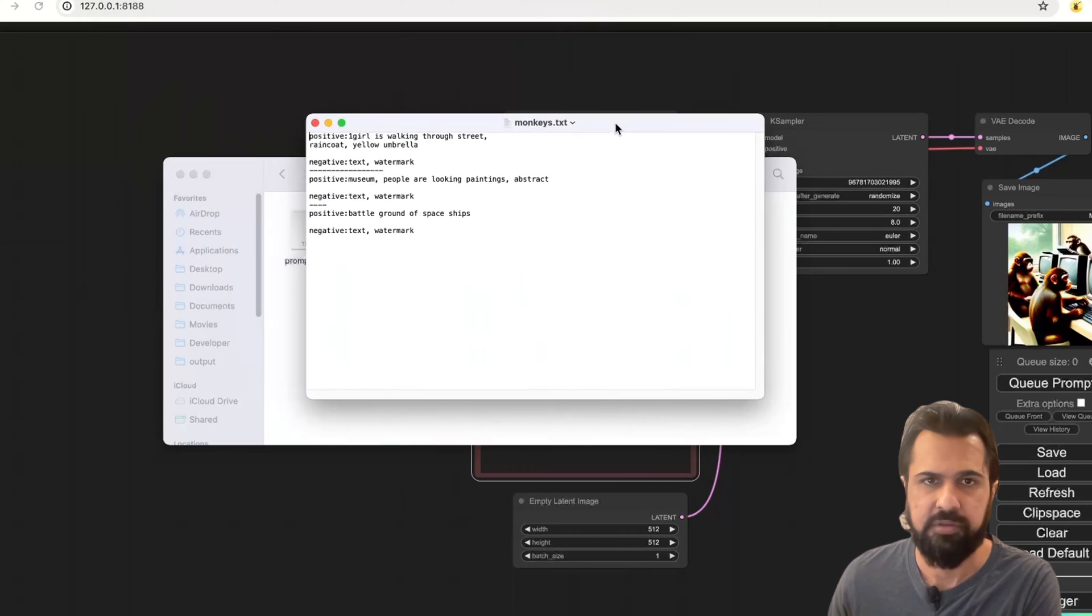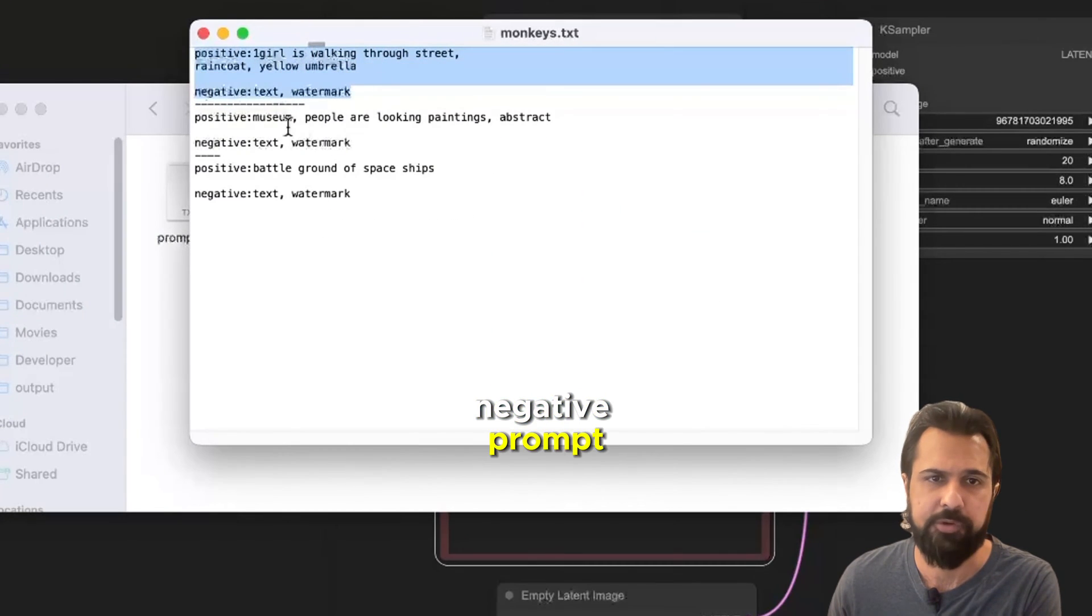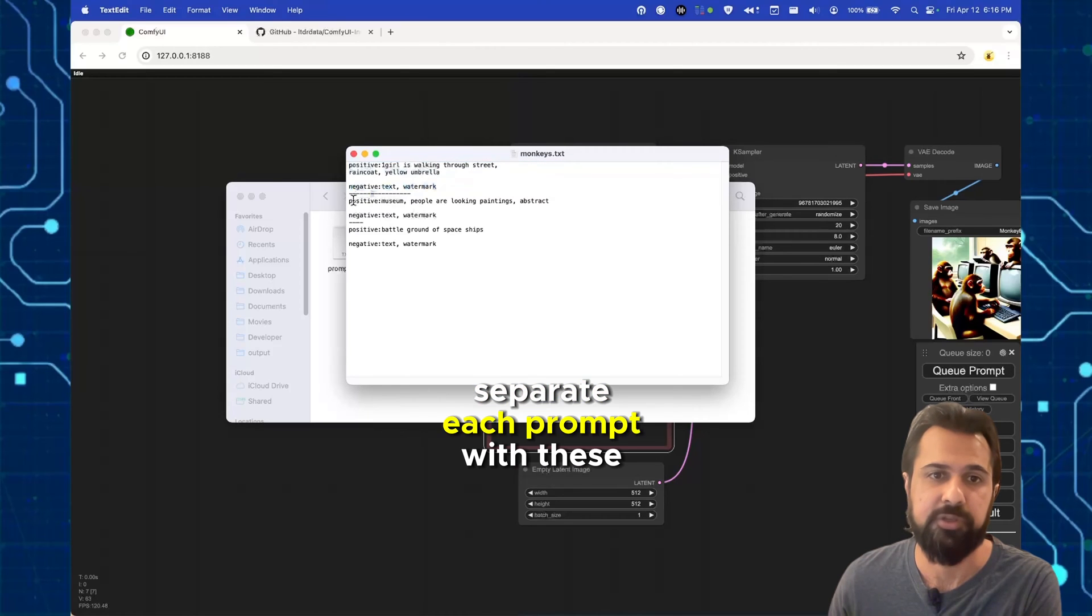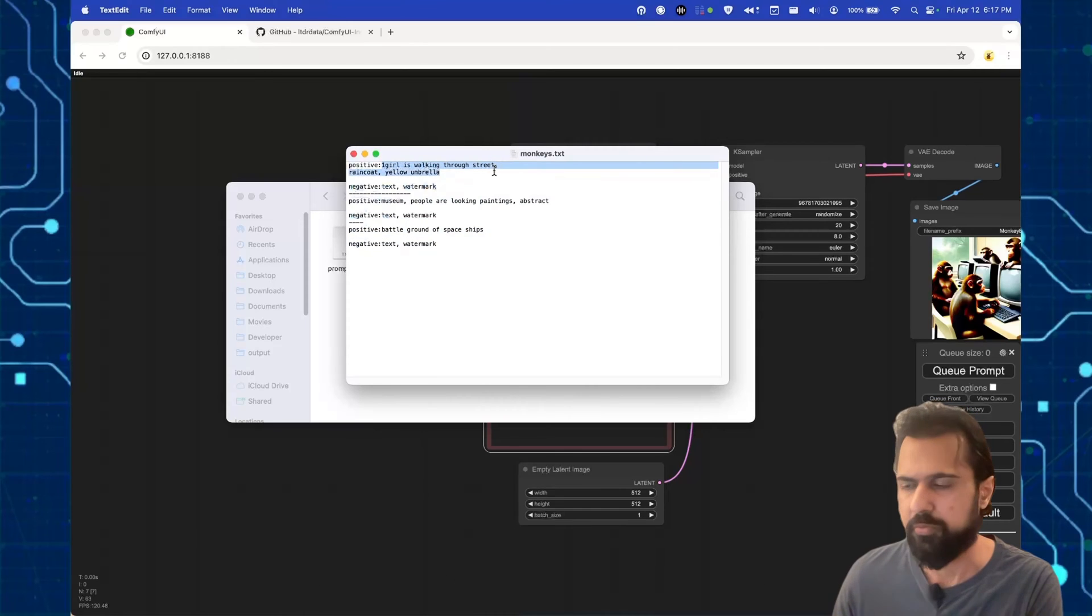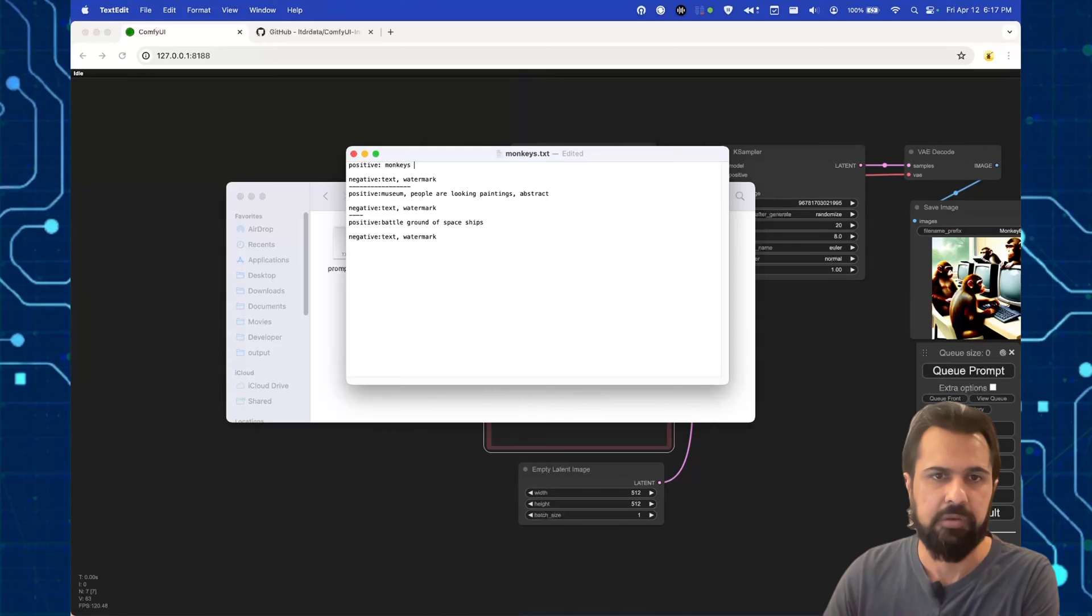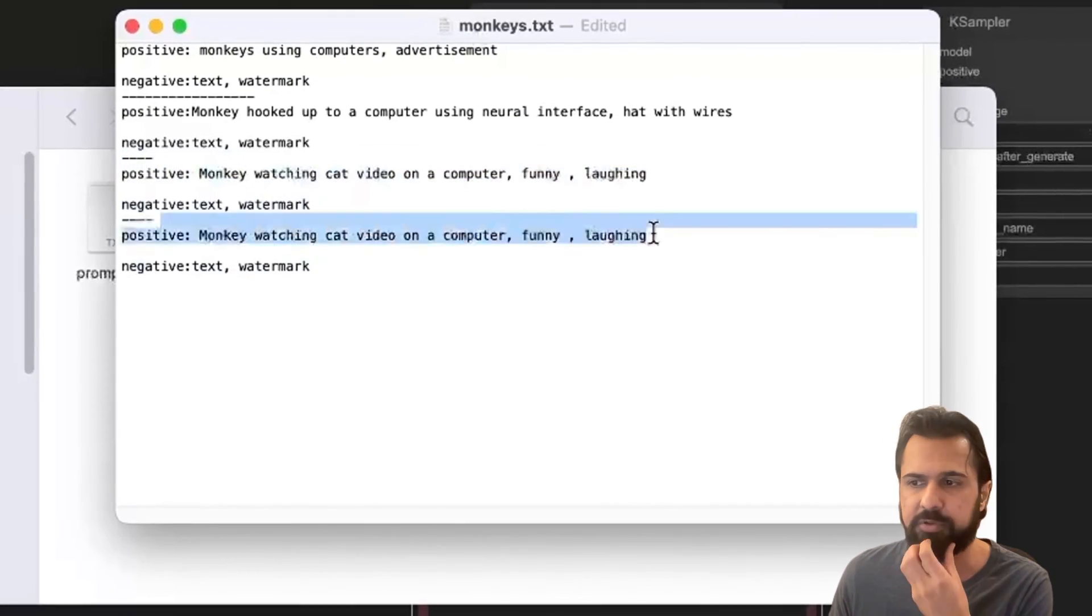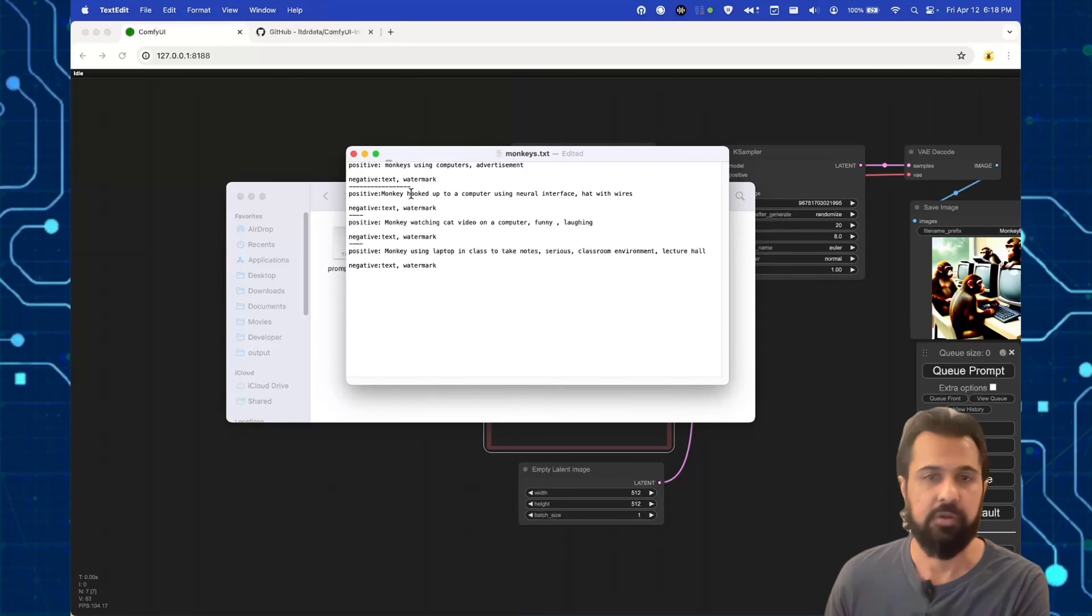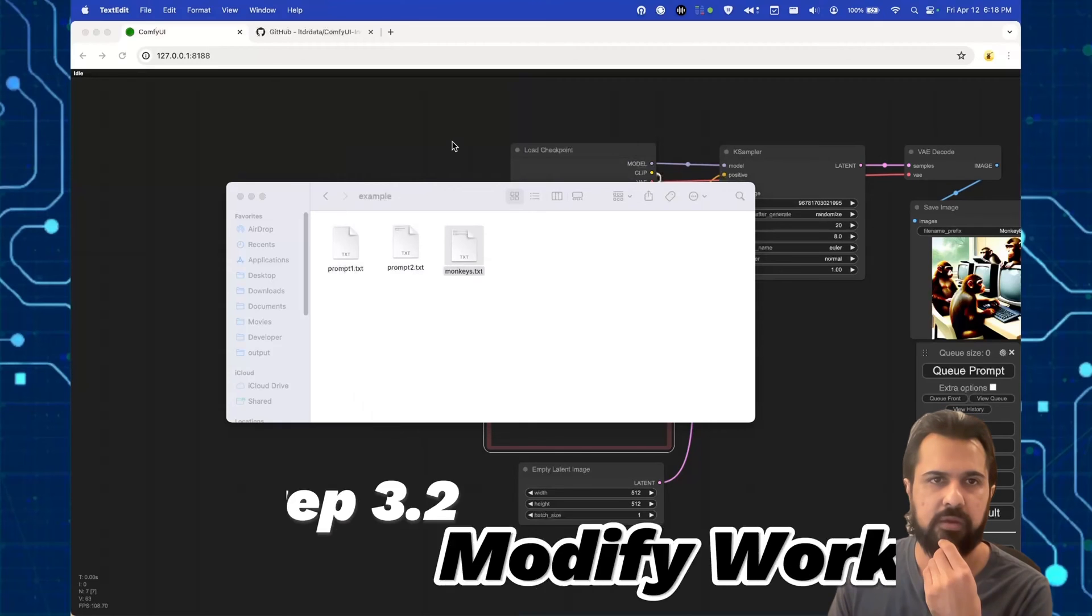And we're gonna rename this to monkeys.txt. And as you can see the format here is for each image, you're gonna provide it the positive and negative prompt. And then you're gonna separate each prompt with these hyphens. So let's say I want to start with monkeys using computers. And I'm gonna go ahead and save this file. So now I have the monkeys.txt file saved here.